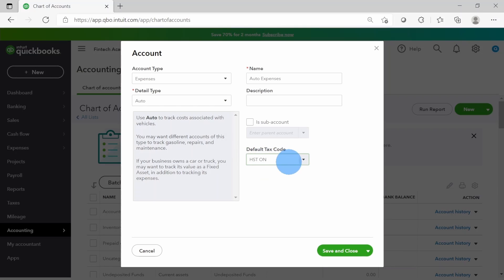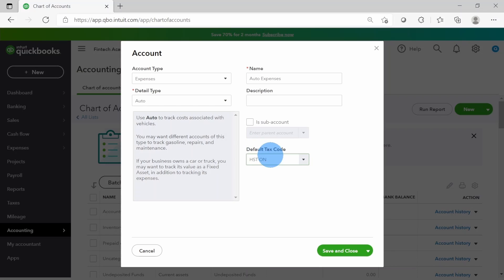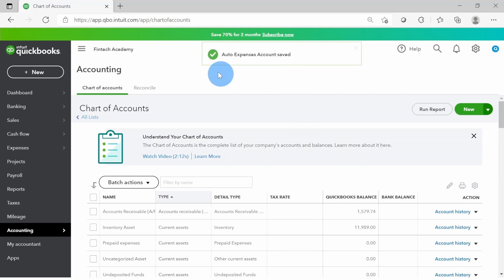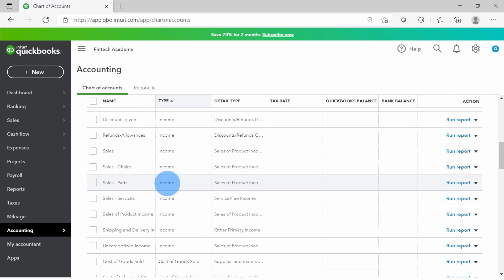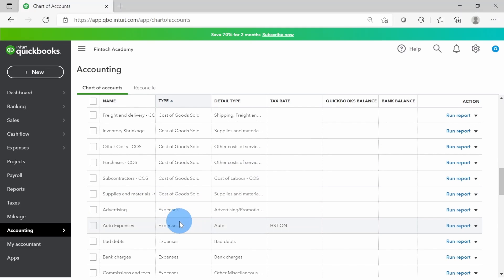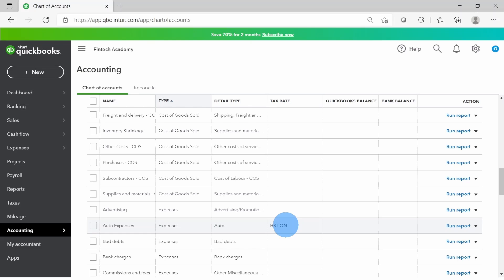Description is optional. I'll define a sales tax code - it's going to be HST because I'm in the province of Ontario. Whichever tax code you want to define, the benefit is that when recording the transaction, this will be taken by default. If you don't assign it here, QuickBooks will ask for the sales tax code manually each time. I'm going to click Save and Close. My auto expenses account is now saved and we can see it in the chart of accounts under type Expenses, detail type Auto, tax rate HST Ontario.